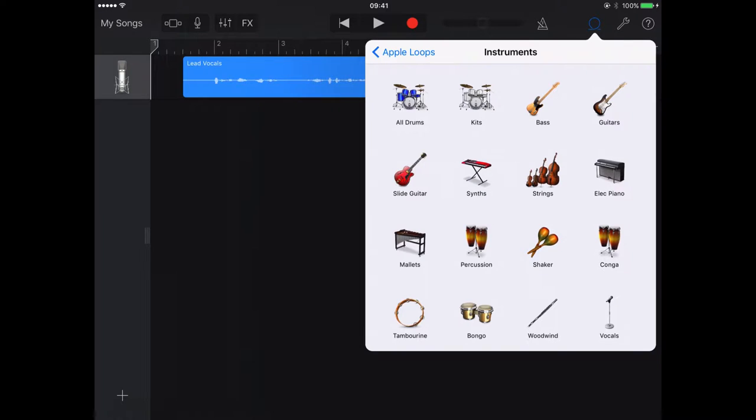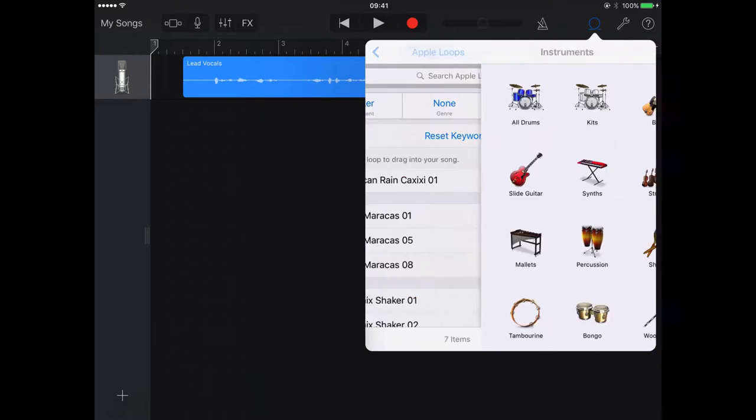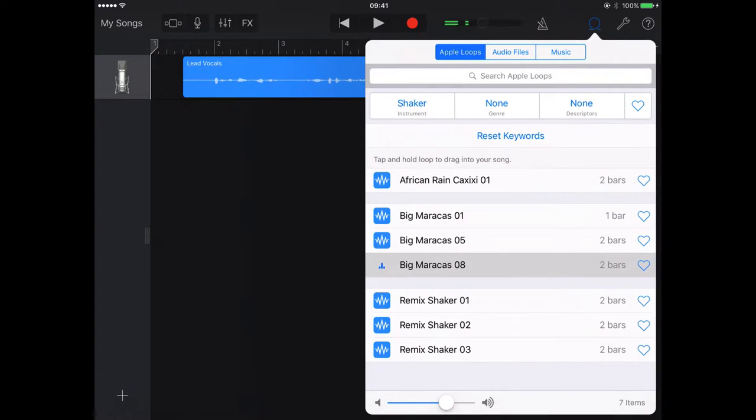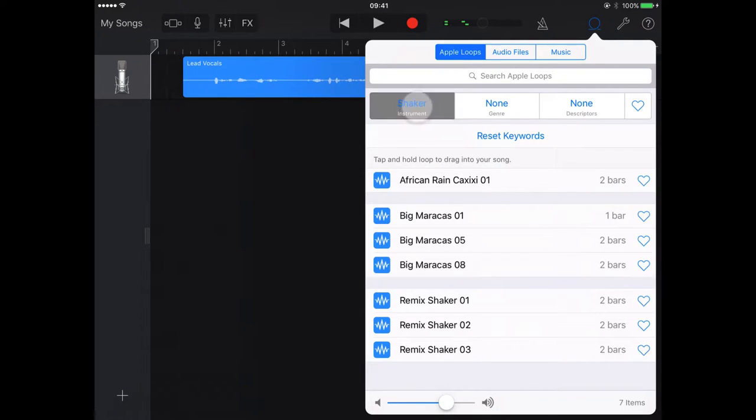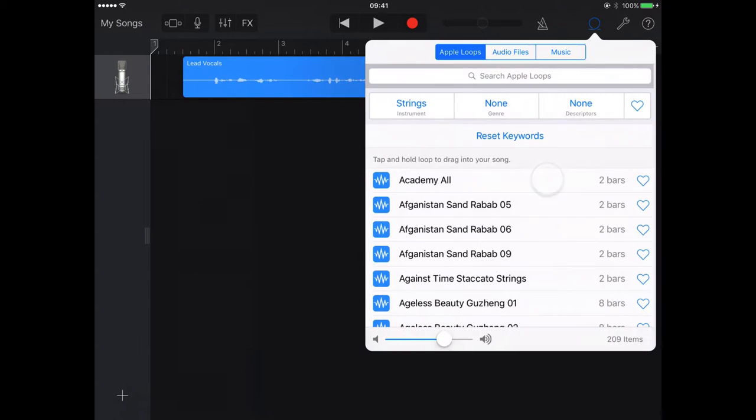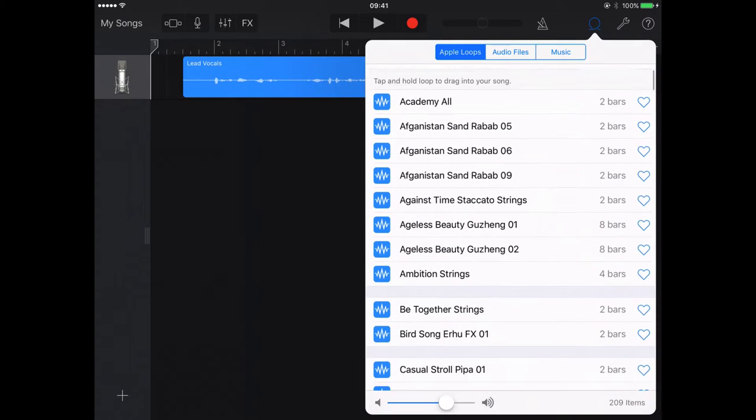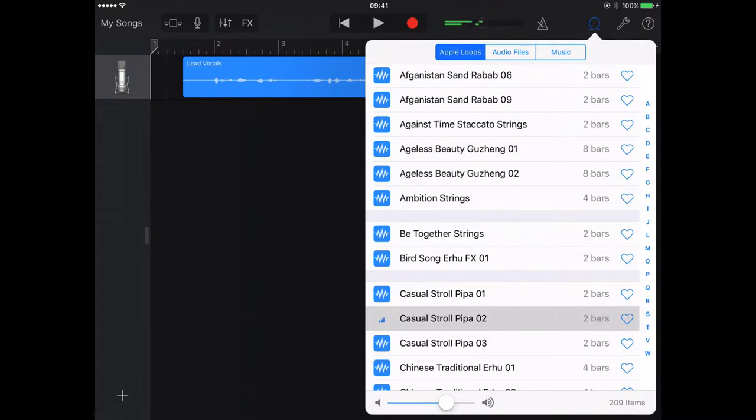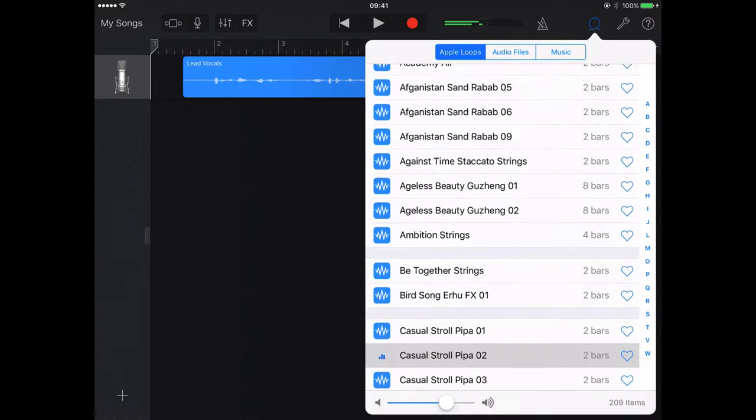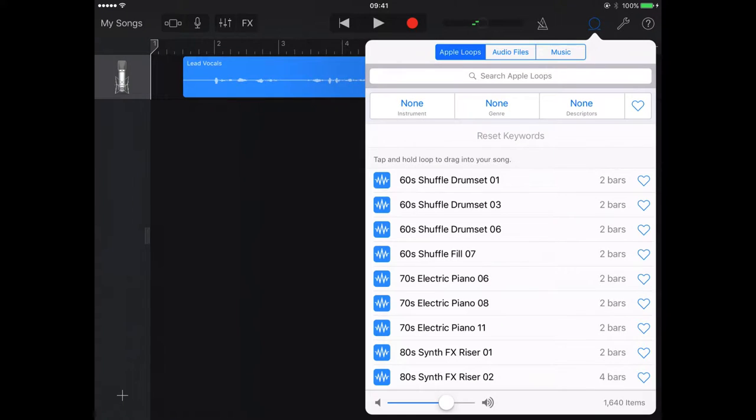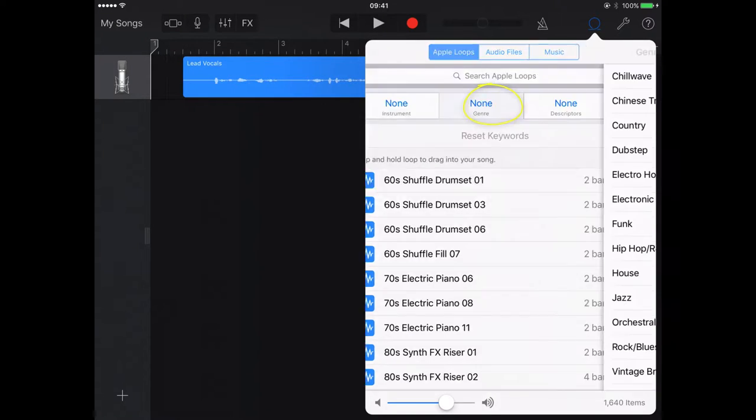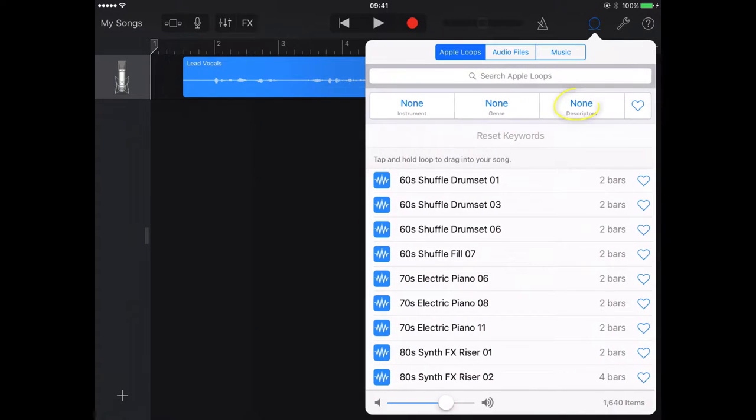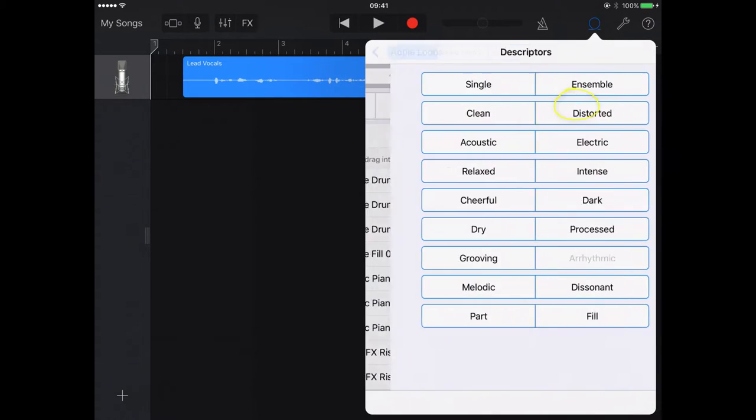So I could look for any sound clips that have shakers in there, for instance, or I could look for strings. Let's just reset the keywords there. I can also choose to look for music based on a particular genre, or I could look for a description.